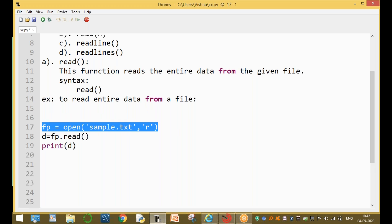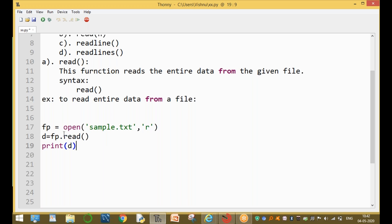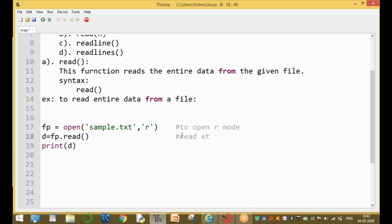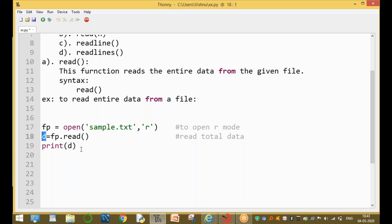There are only three steps: step one is to open your file, step two is to read the entire data using read() — the entire data is assigned to variable 'd' — and step three is to print that data.